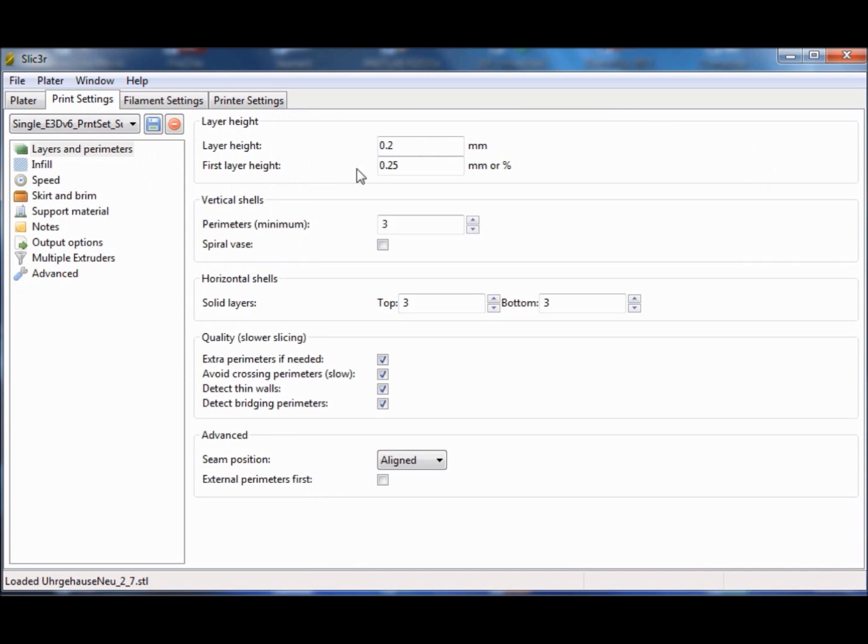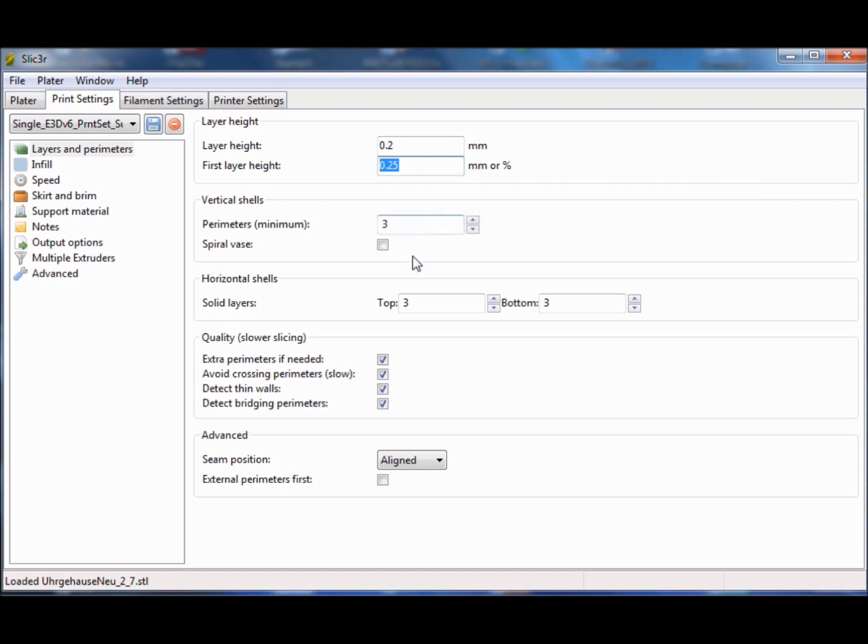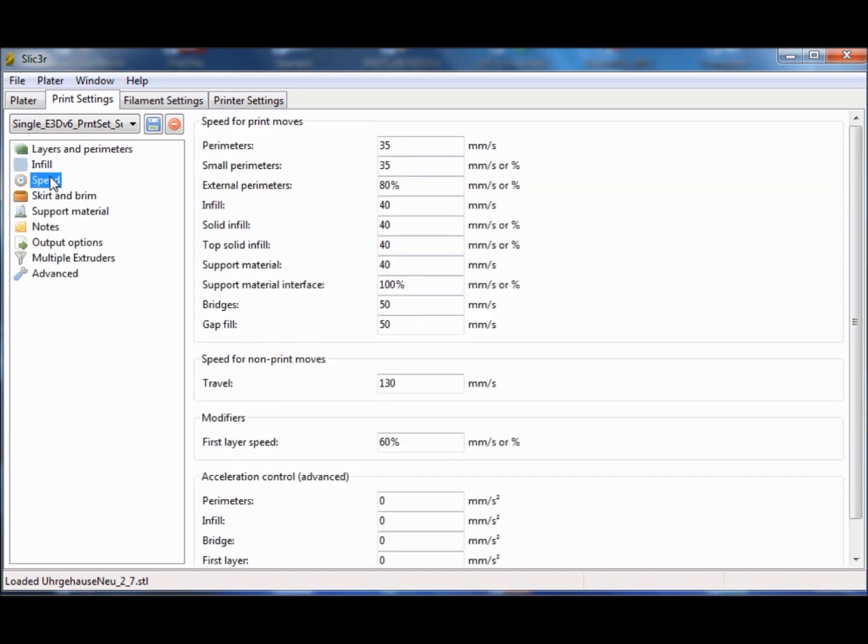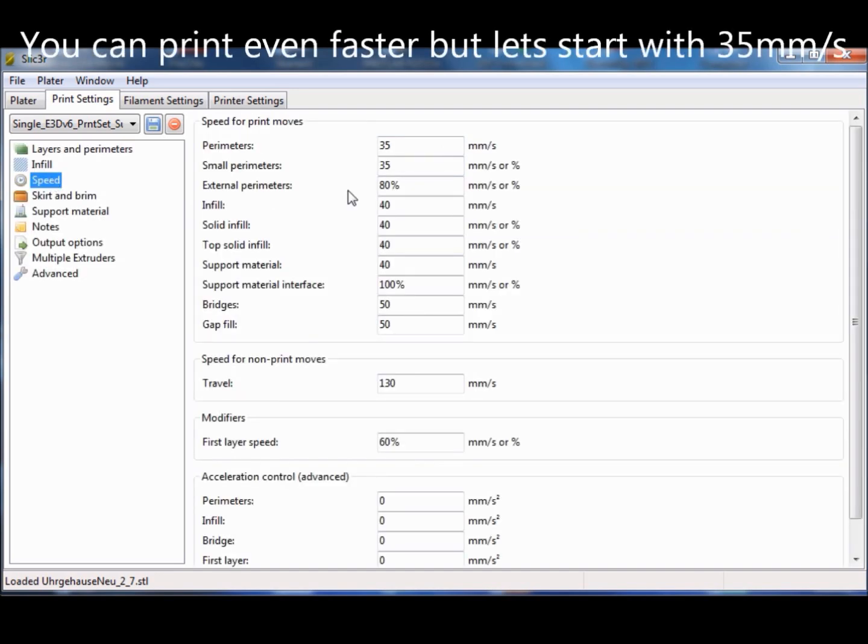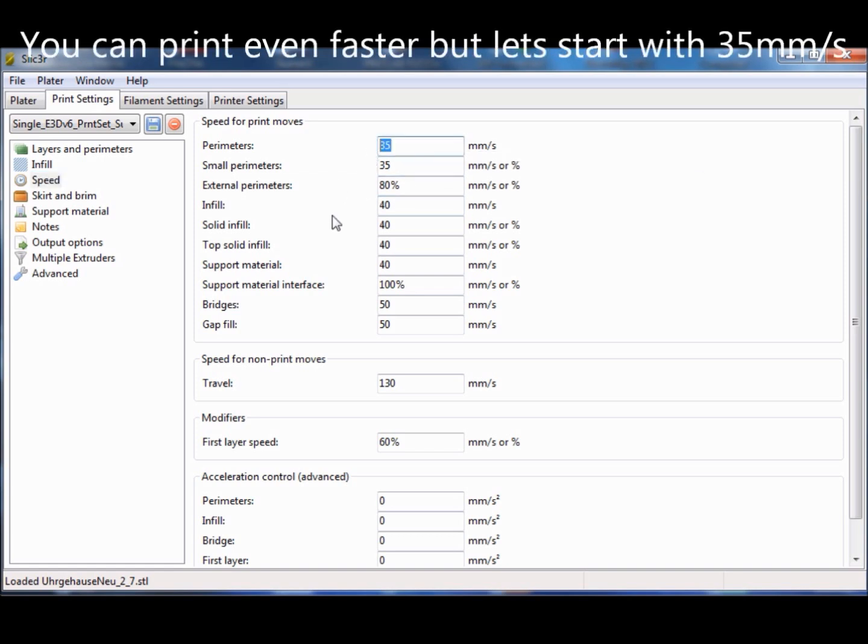Here you see the slicer settings to generate support material. I usually print all my models with a layer height of 0.2 mm. For the HIPS, the print speed can be set to the printing speed you would usually set for ABS.